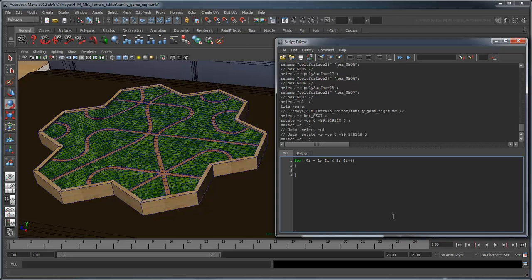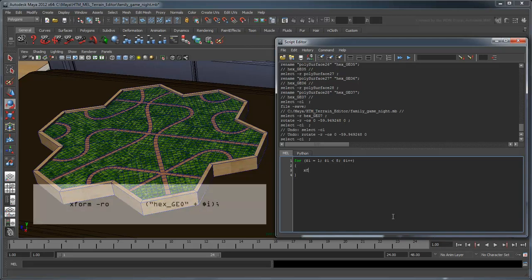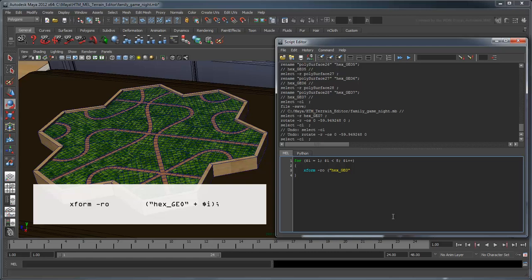Since our hex has 6 sides, that means a rotation of 60 degrees will get us from one configuration to another. We'll use the xform command with the dash ro flag to rotate our hex. The object we want to rotate is the hex denoted by the counter in our loop. Thus, each time the loop runs, it will perform the rotation to hex Geo 1, then hex Geo 2, and so forth until the loop terminates.